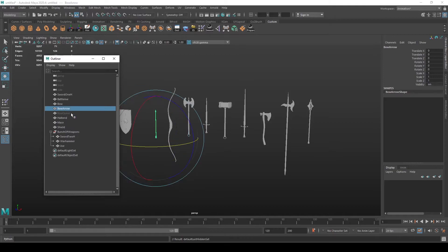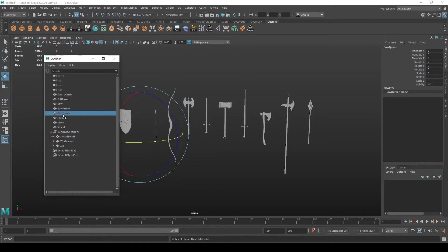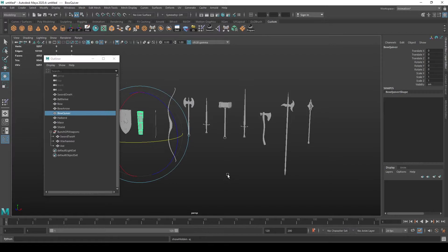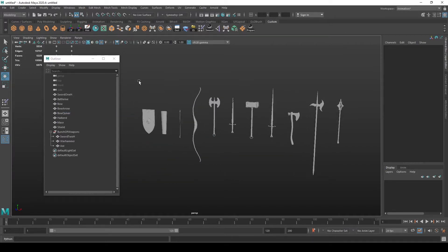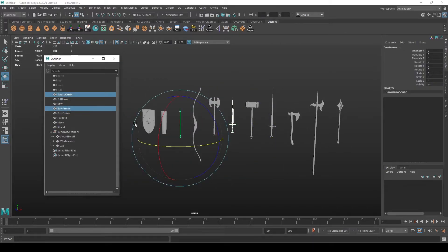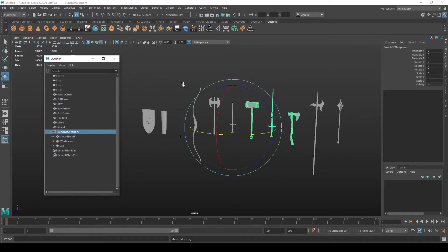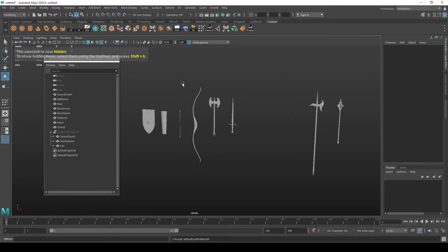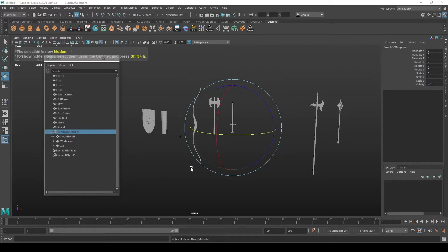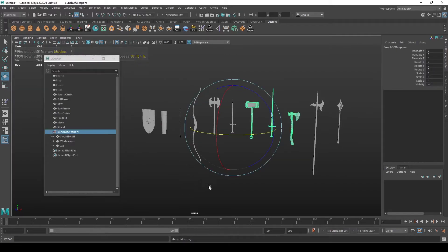If you press on the hidden object and then press shift H, it will reappear. It works for multiple objects as well. You can also hide a group and then unhide it by shift H.